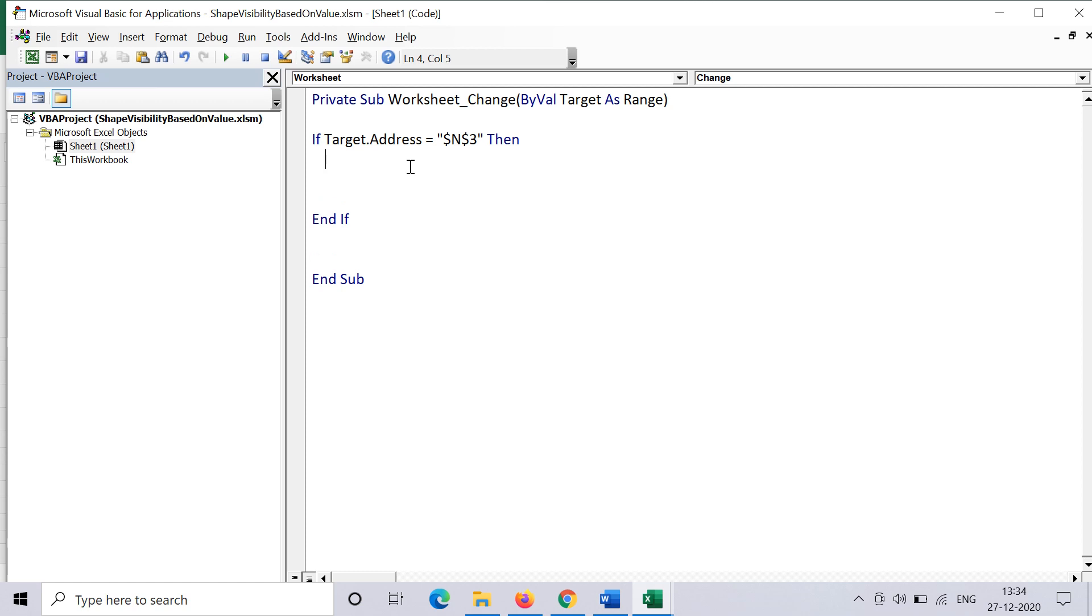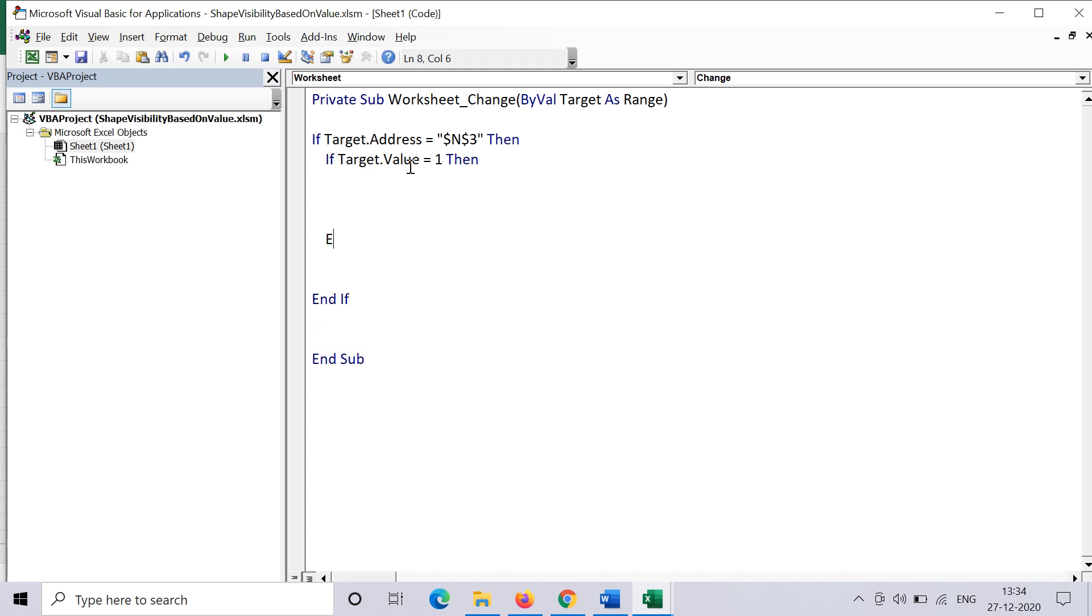Now we can put the conditions here that if target.value equals 1, that means we want to do something when the value of the cell equals 1. What exactly we want to do at that time is we want the first line to be visible and the other two to be invisible. So I just put an if-else block here.